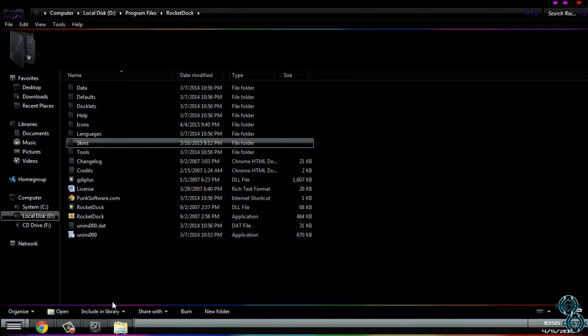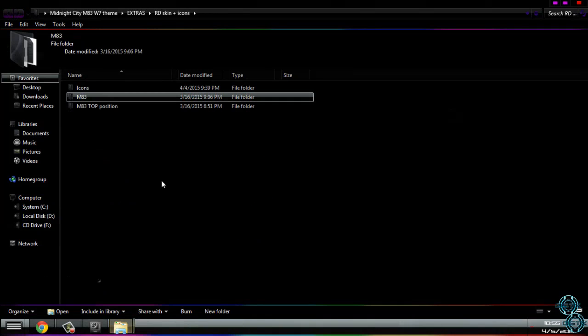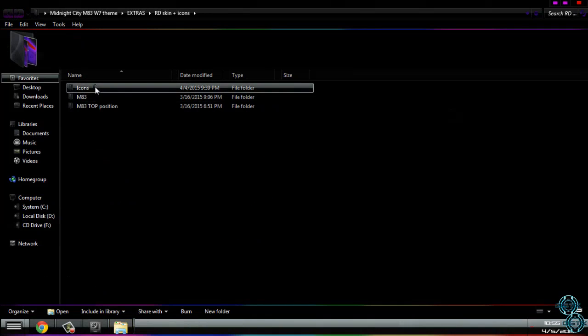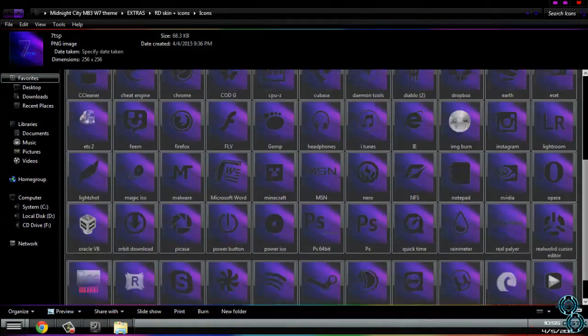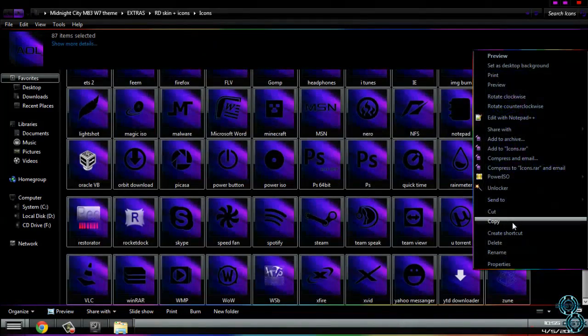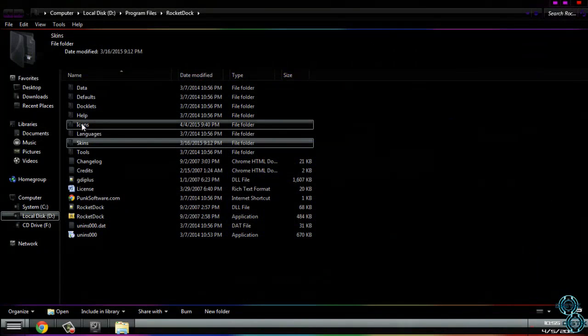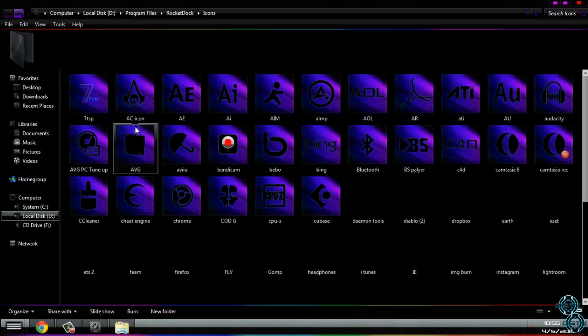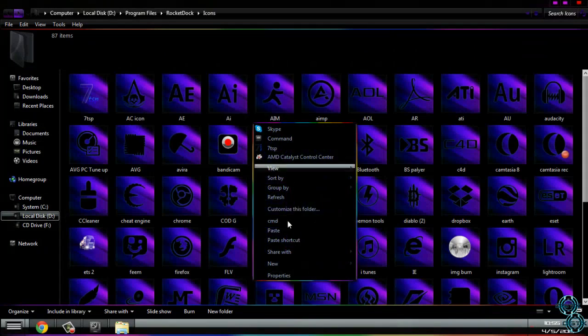For icons, copy every icon in the folder, copy, then go to icons here, and just paste it.